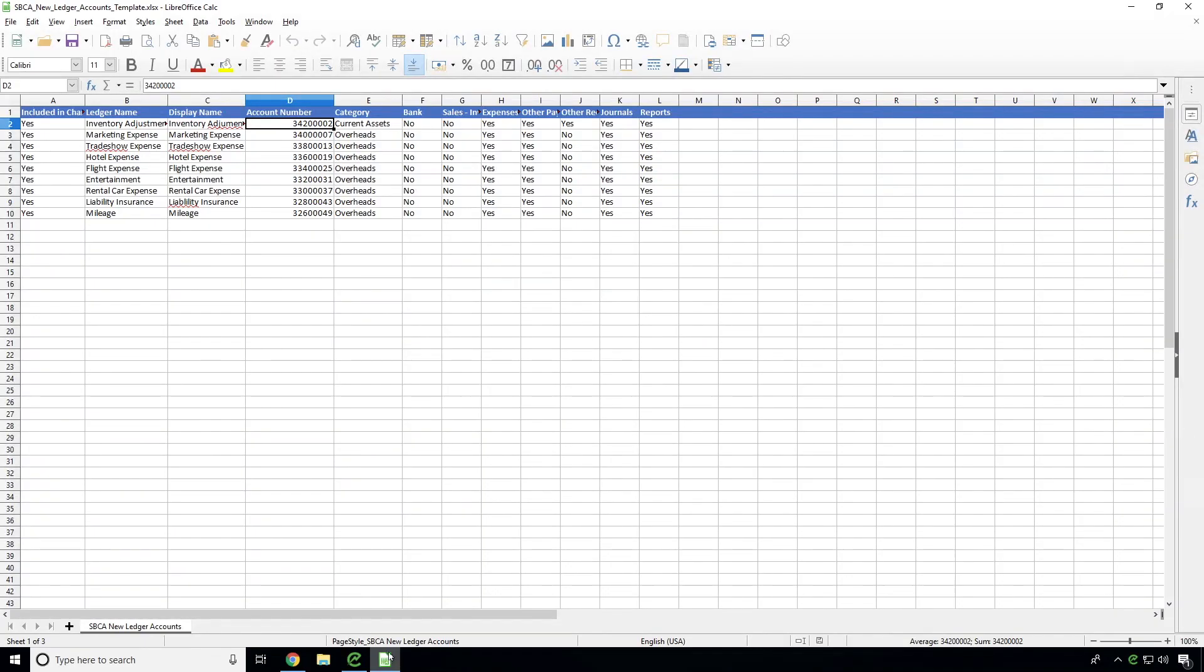Next, we have a table with the necessary data for new ledger accounts that the robot will extract and fill out onto the site.